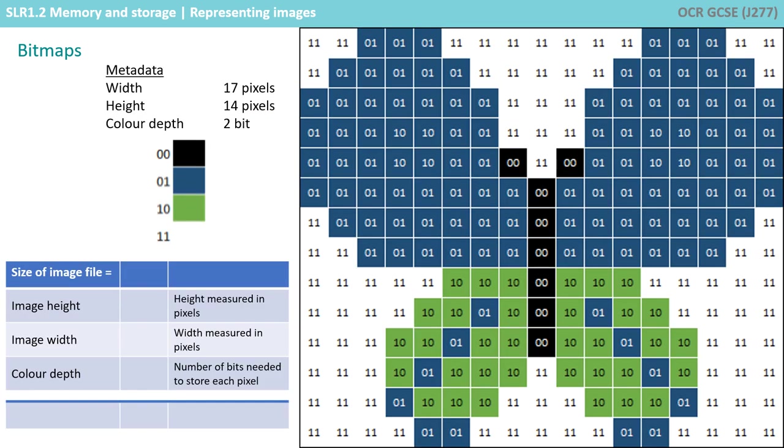Here we have an image in two-bit colour. Two bits gives us four possible binary combinations, 00, 01, 10 and 11, so now we can have four colours.